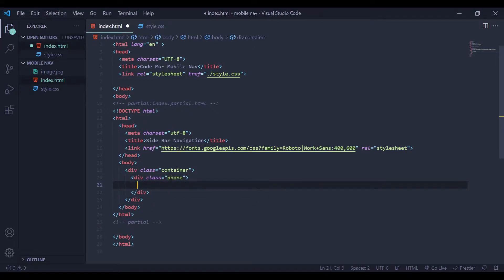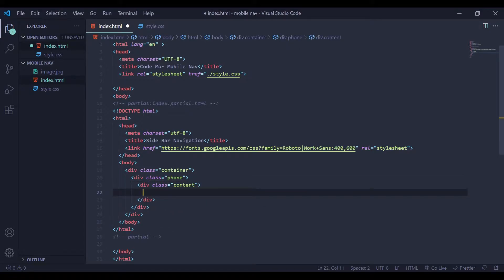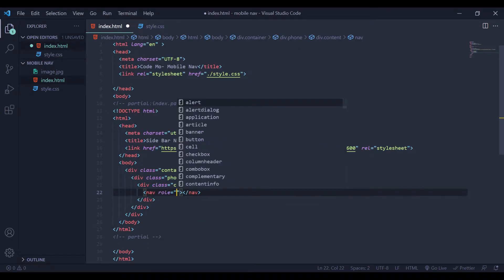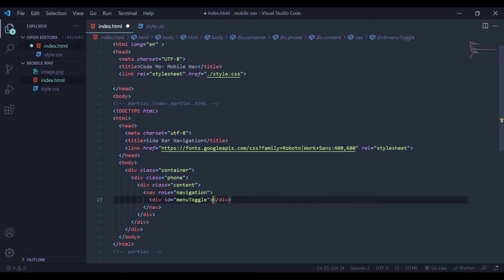Inside this div I am going to create one more div with a class name font. Again we will create one div with a class name content. Inside this content we are going to create a nav element, and for this nav I am going to give it a role of navigation. Inside this nav we will create one more div with an id of menu toggle.